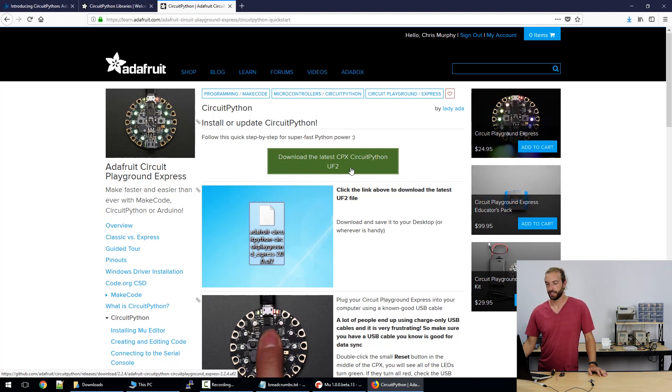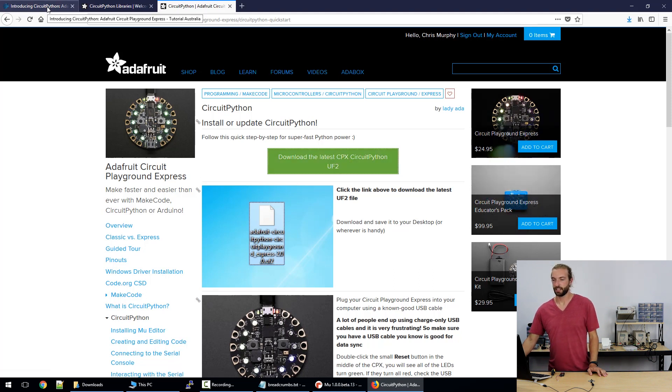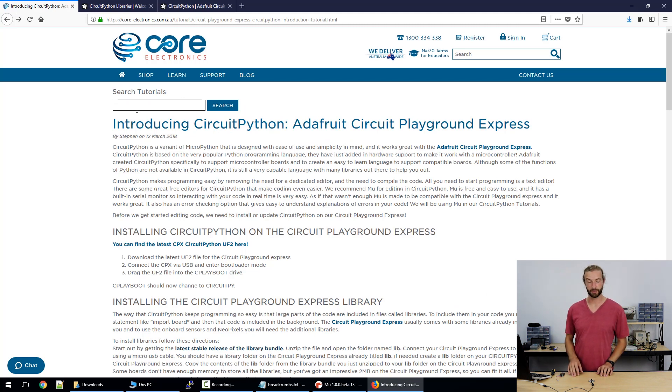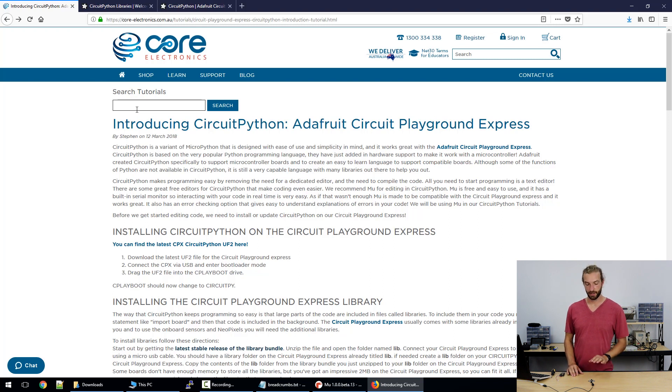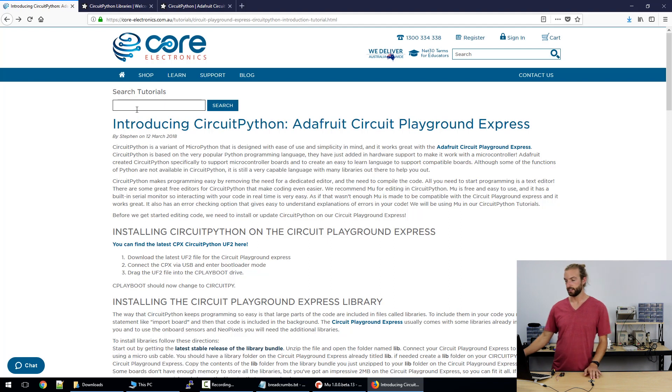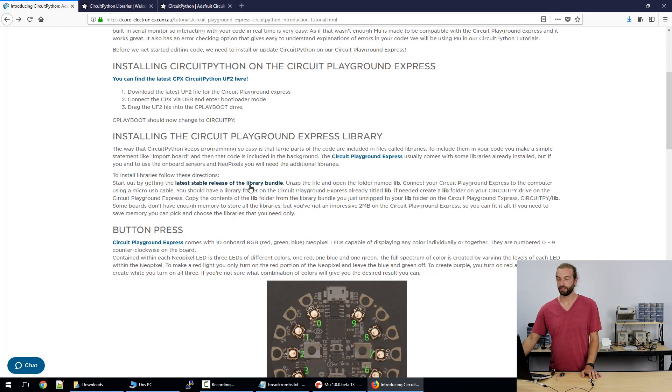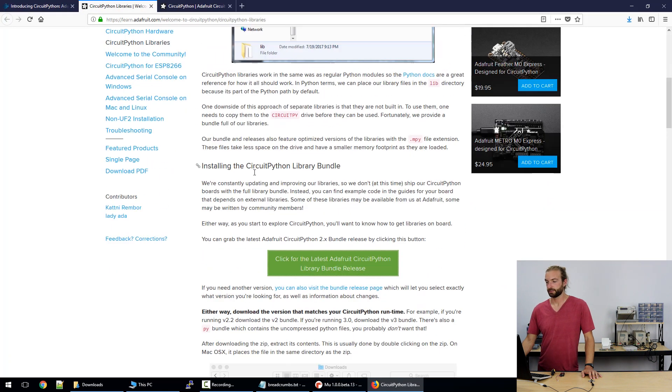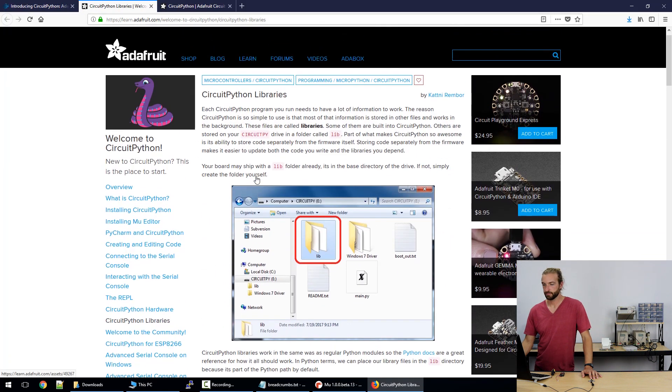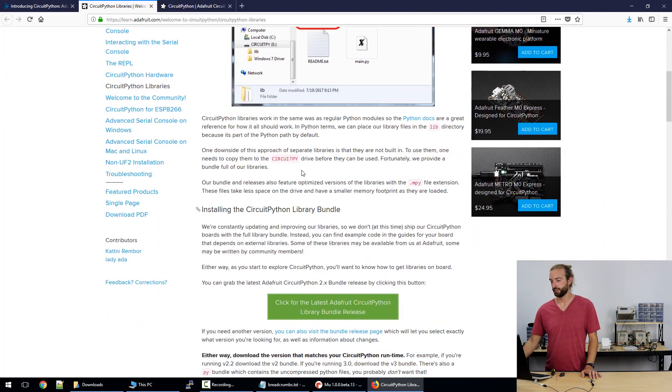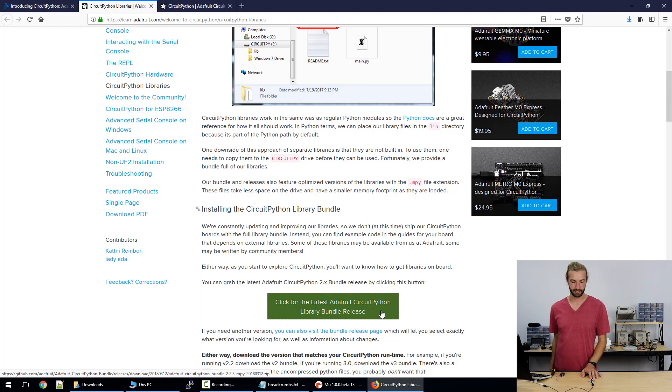The next step is to update the libraries on your Circuit Playground Express. Most Circuit Playground Expresses ship with libraries but it's always good to update them. The libraries that come on the board aren't the complete suite of libraries and it is really important to make your code work. So the link for the latest stable release of the library bundle is also available in this tutorial. It will take you to the Adafruit CircuitPython homepage where they link to the latest Adafruit CircuitPython library bundle releases.